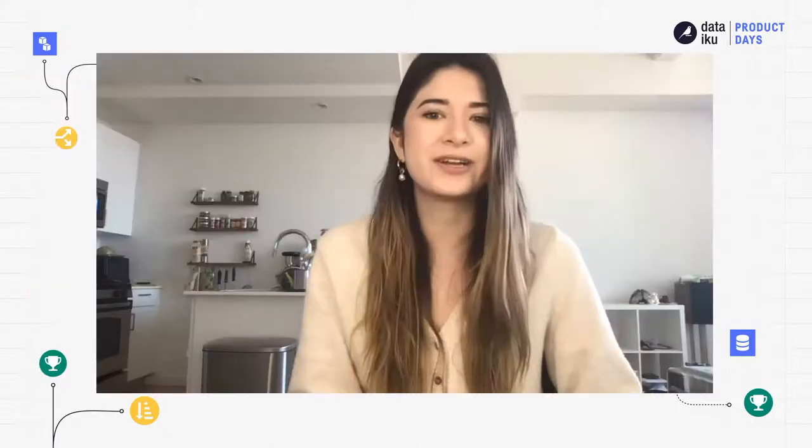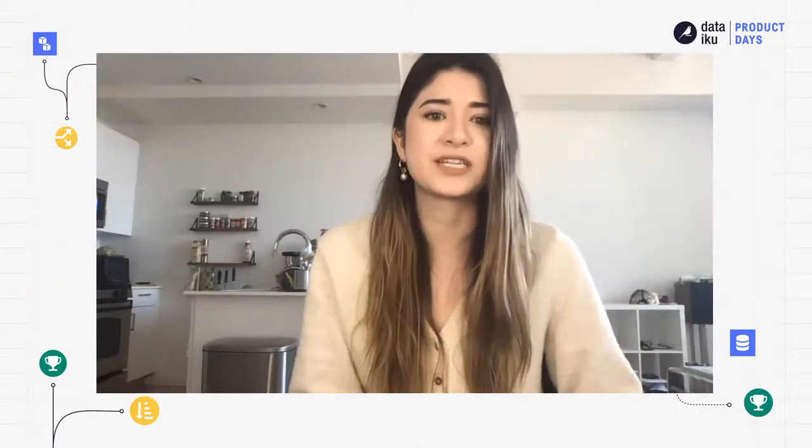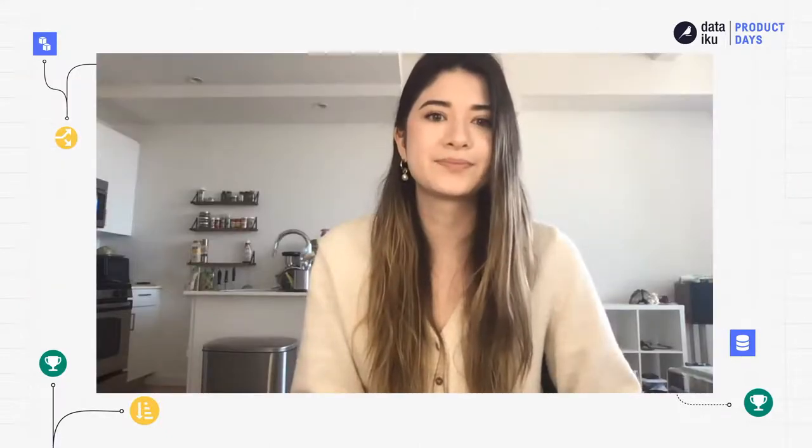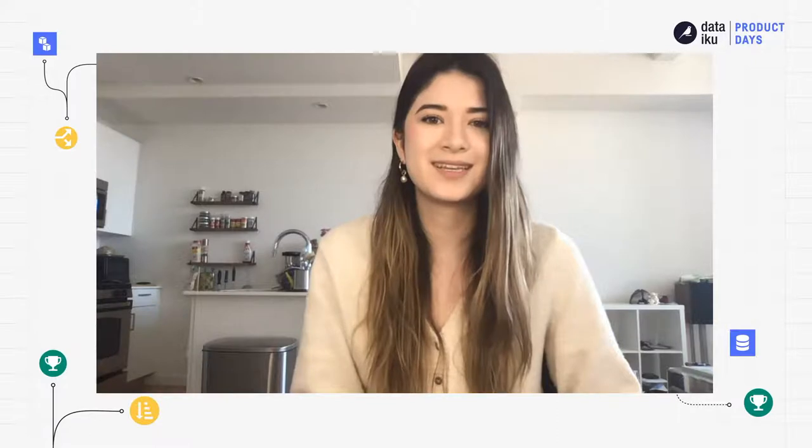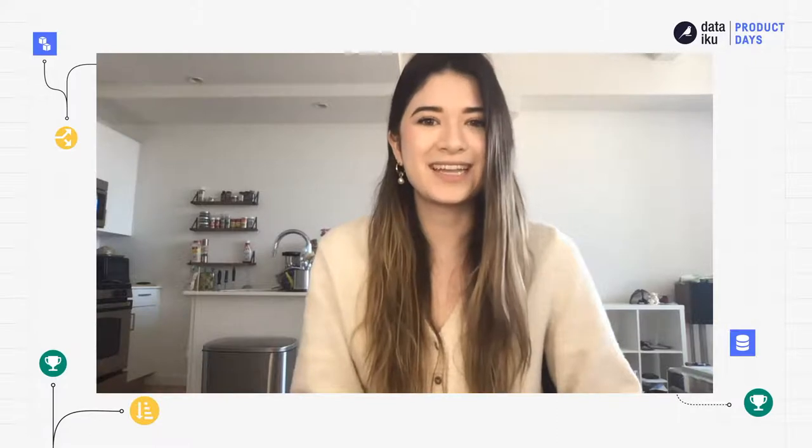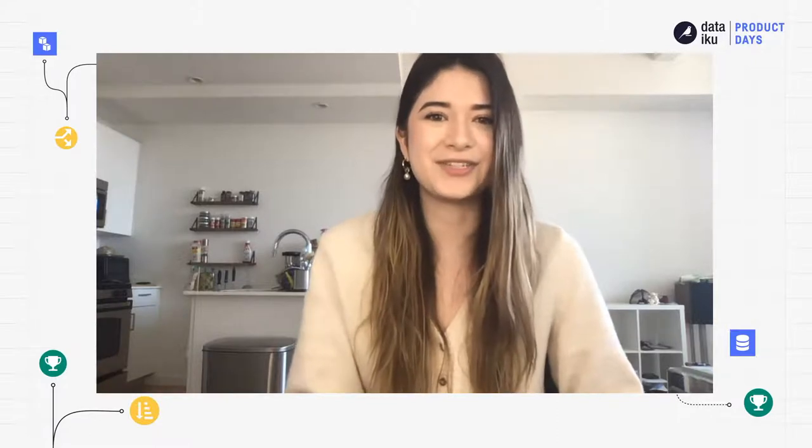Once he adds the data to the project, I'll be able to clean it and create a final churn prediction model. So with that, I'll hand it off to Dimitri.